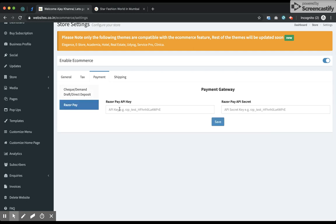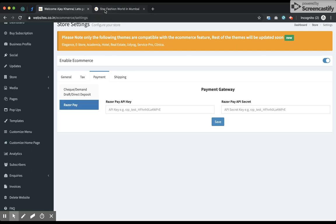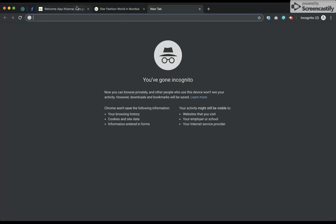Razorpay is the option where you can enable the facility to accept payments from your customers using credit card, net banking, and other mediums. The prerequisite for setting up an e-store is that you'll have to sign up with Razorpay. I'll show you how to obtain the Razorpay API keys once you have signed up. I'll visit Razorpay now.